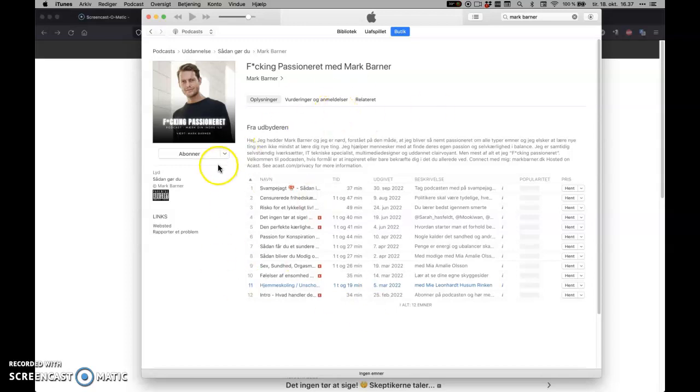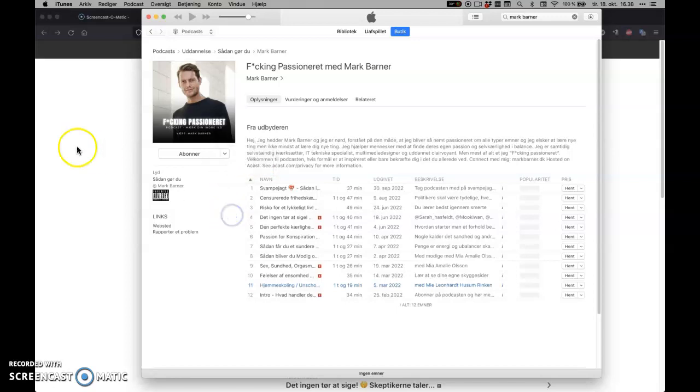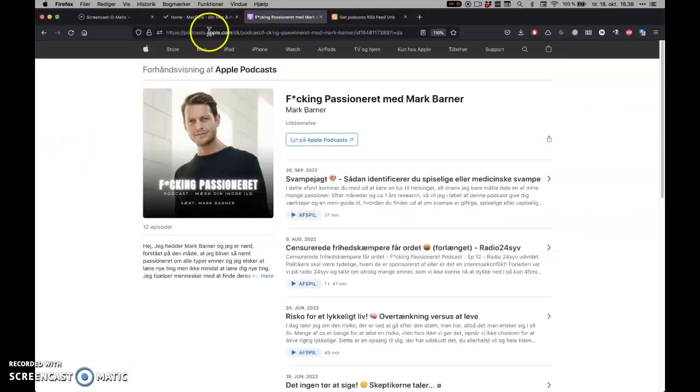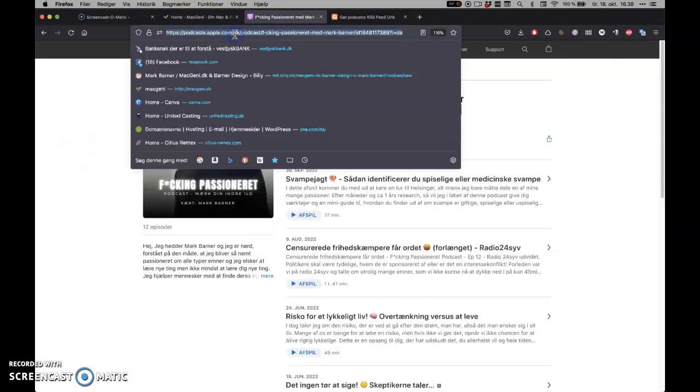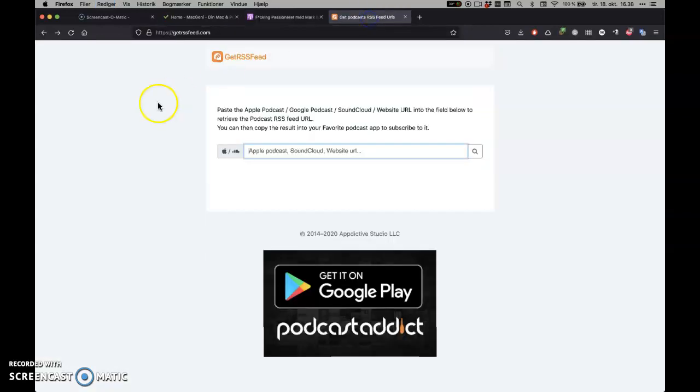When you found the podcast you'd like, you can click this and copy the link, and that's what I've been pasting in here. So now I have this link, I'll copy it.